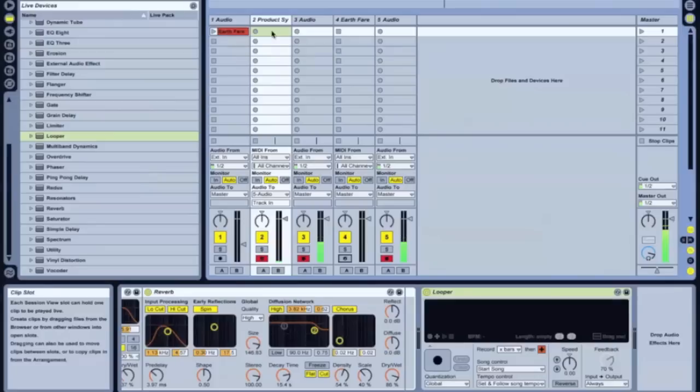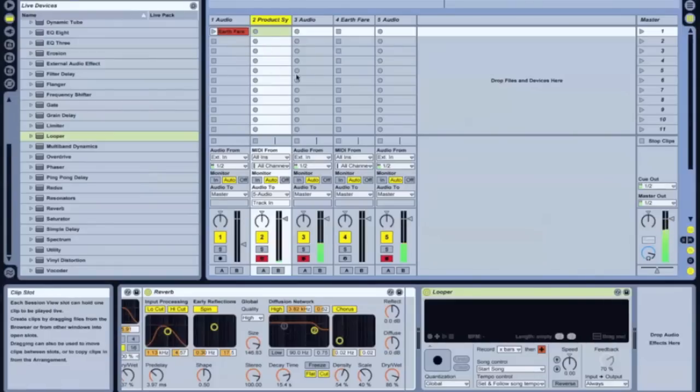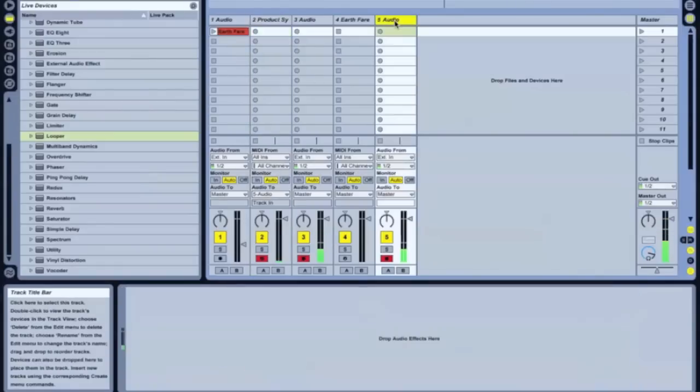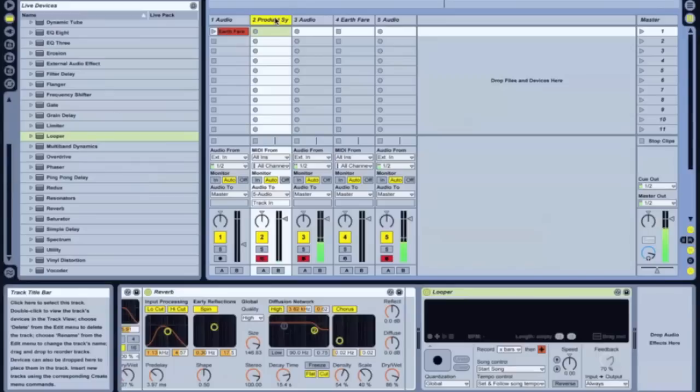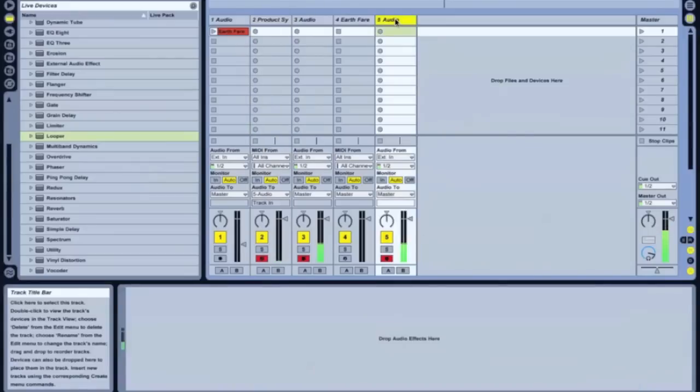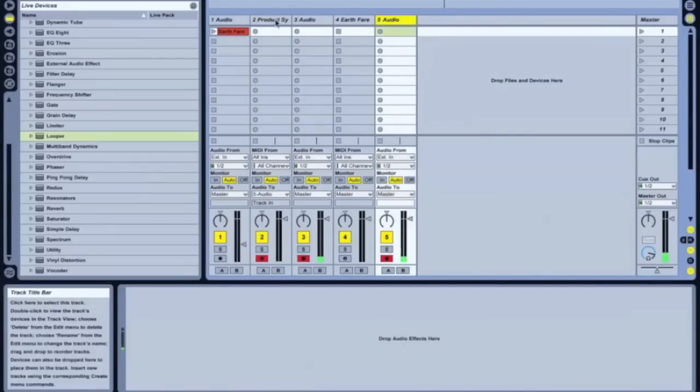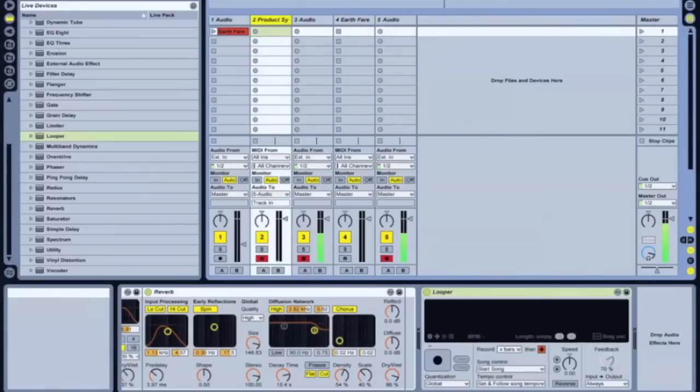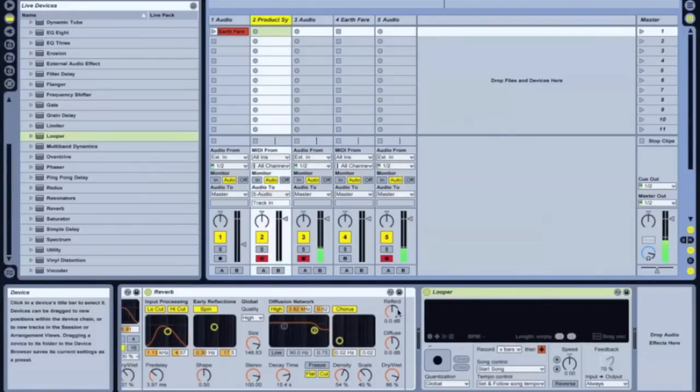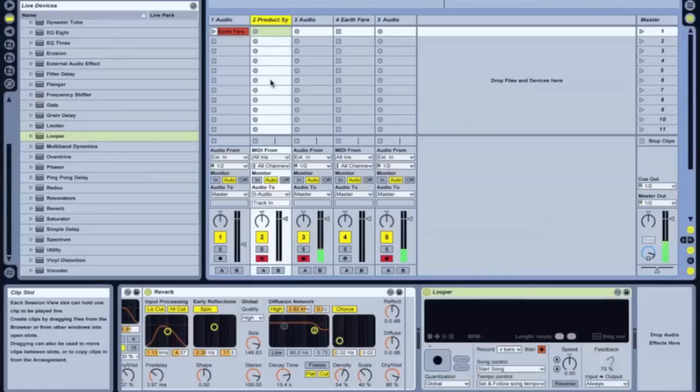Okay. So now the audio from this synth patch is being routed over here to this audio. And so I'll be able to record here my entire performance over here on this track.